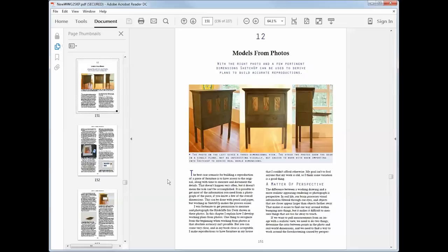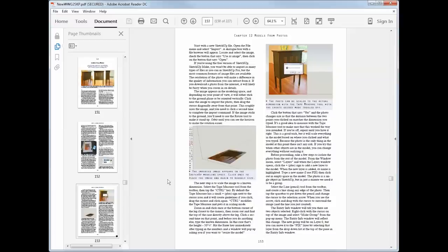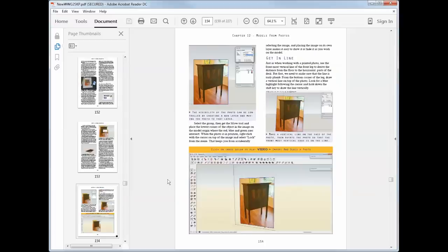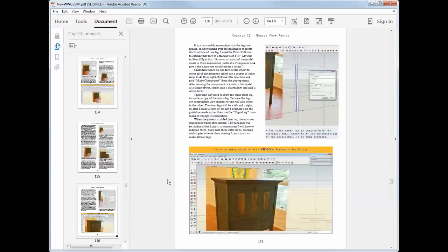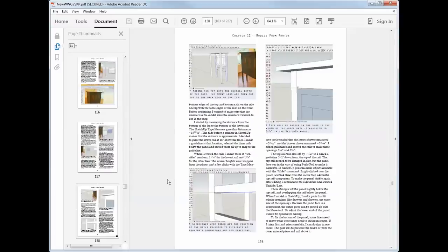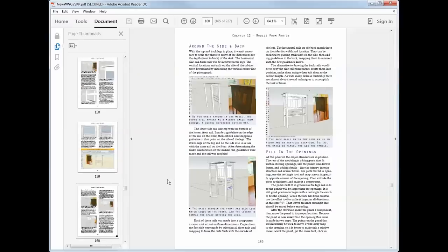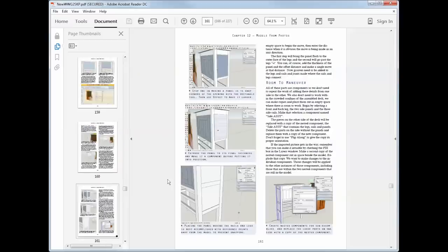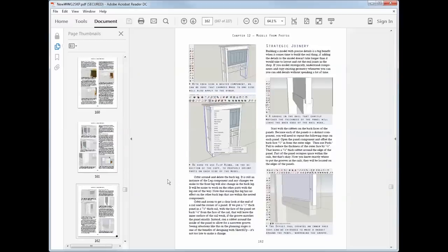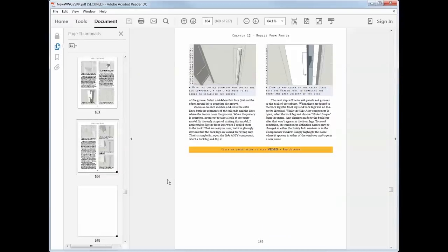One of the new chapters shows you how to import a photo into SketchUp, scale that, and use that to create a model, so you can make a reproduction of a piece, just from a photograph and a few known measurements.